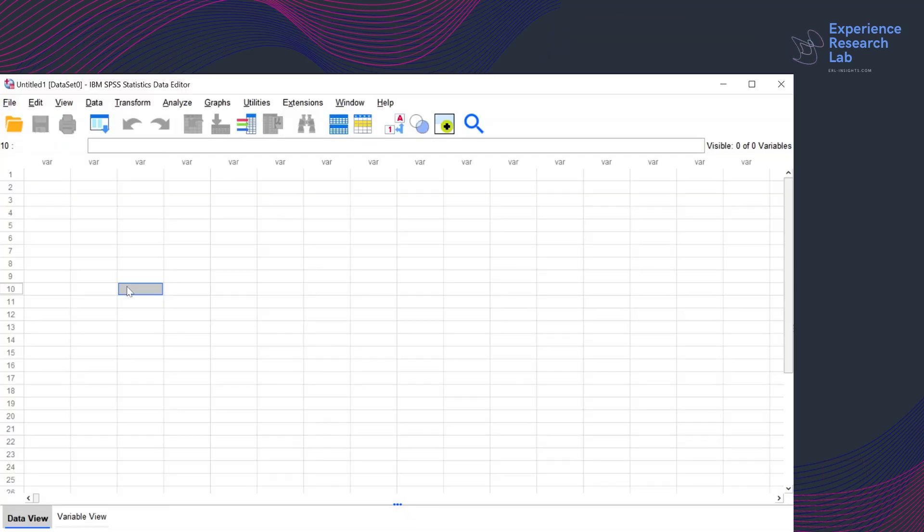Hello everyone. This is Eileen from the Experience Research Lab. Today, I will show you how to run discriminant analysis in SPSS.